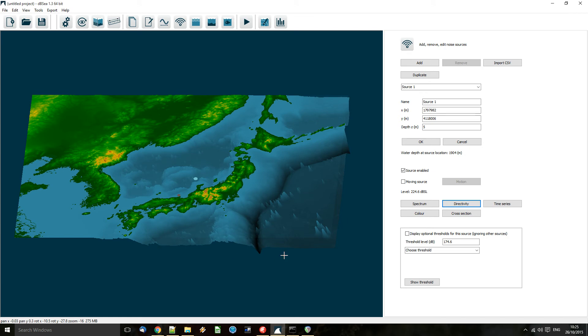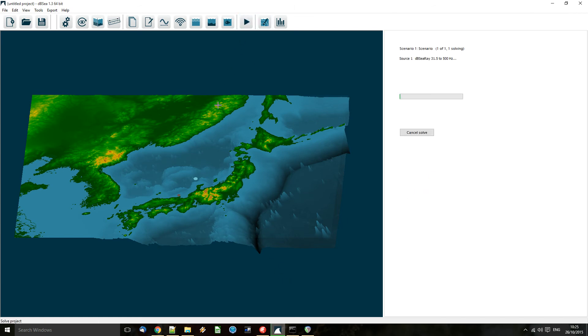And now we're ready to solve. Now this solve in this example takes about five minutes, so I'm just going to fast forward through that.